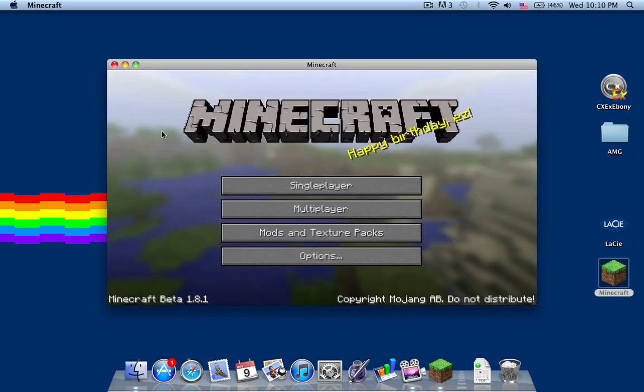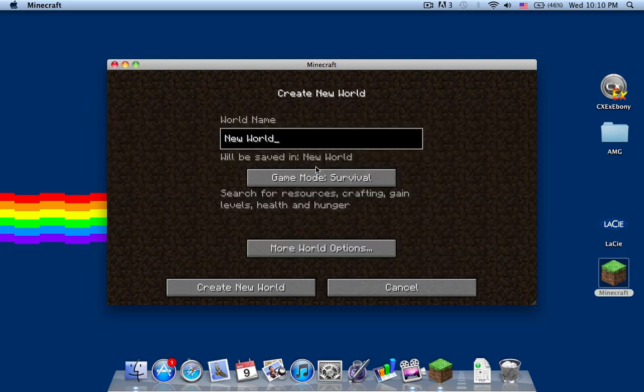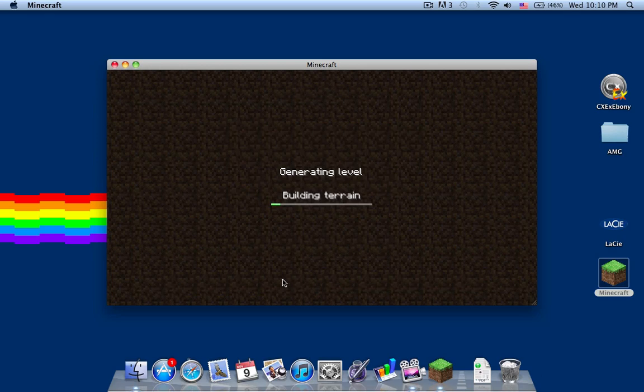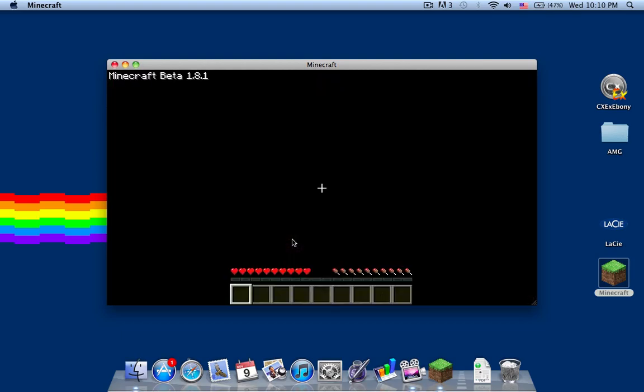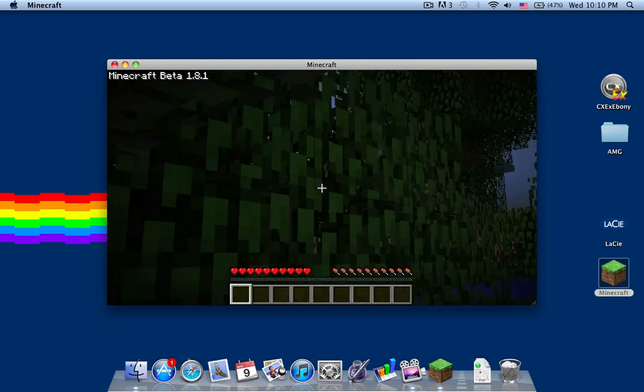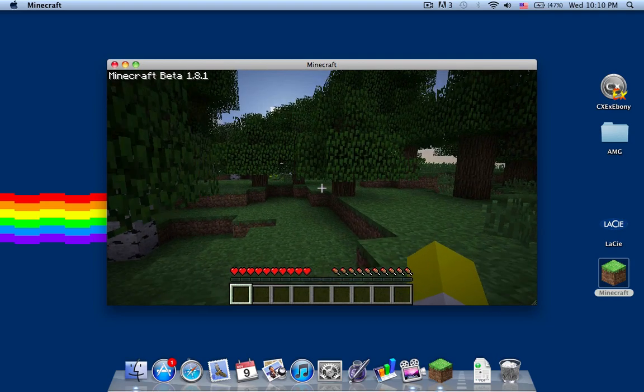It's opening, single player, just create a new world, survival. Generating terrain, okay.